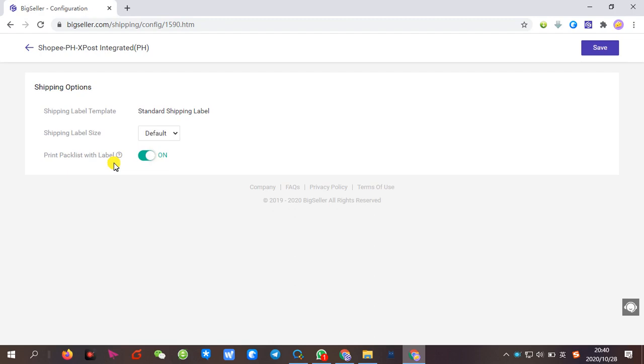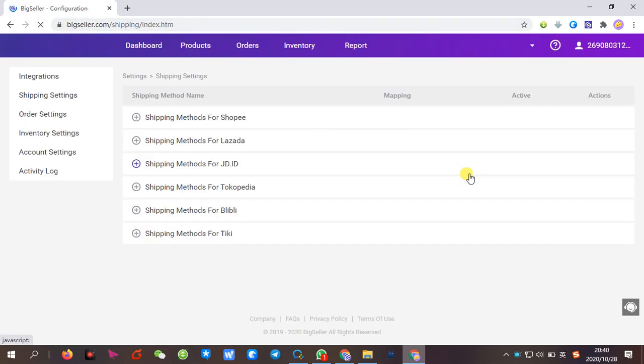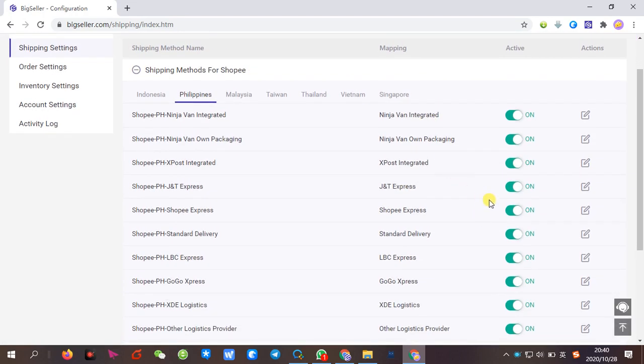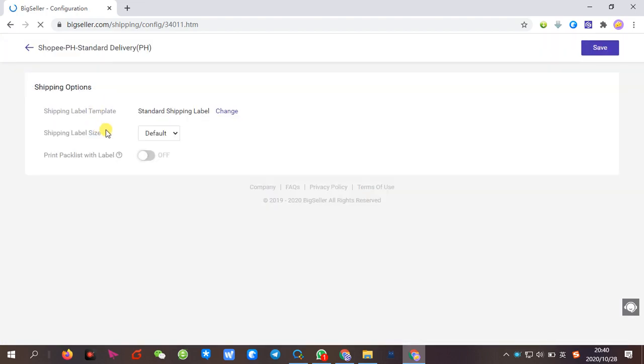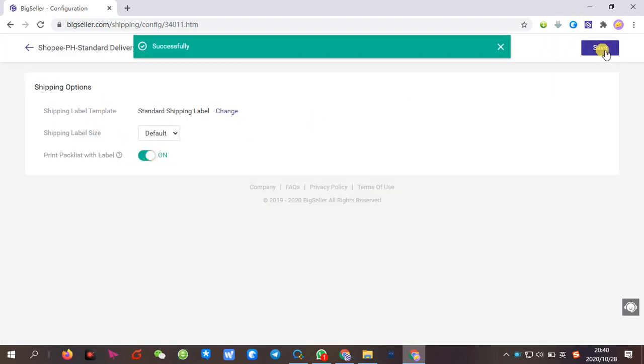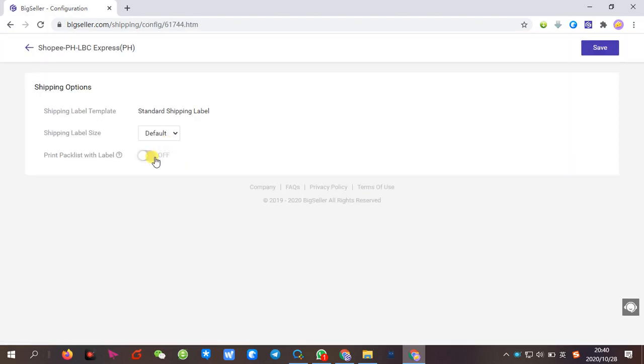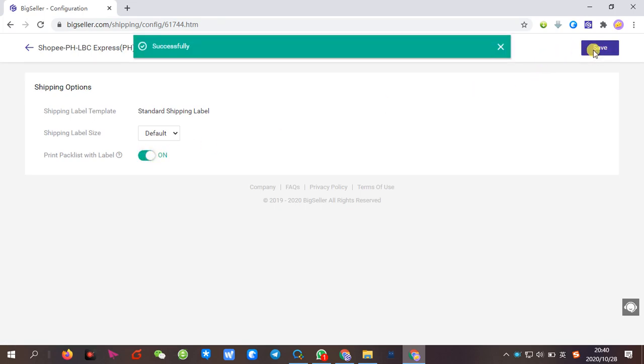After opening the system, it will automatically print the pack list when you print the shipping label on BigSeller. If you need to open and print pack list for multiple shipping methods, you need to open them one by one and then click Save.